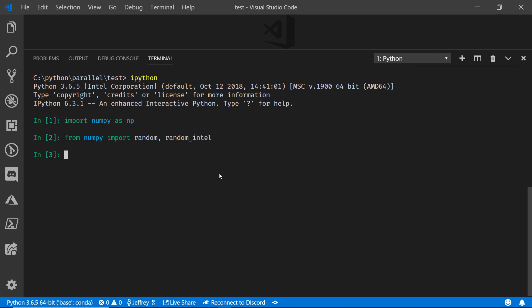Let's time running that random generation for 10,000 numbers. On this machine, which is an Intel Core i7 7700 CPU at 3.6 gigahertz with eight logical processors,